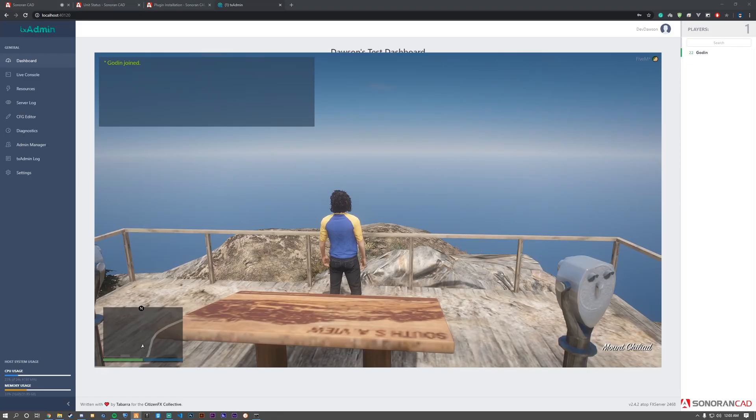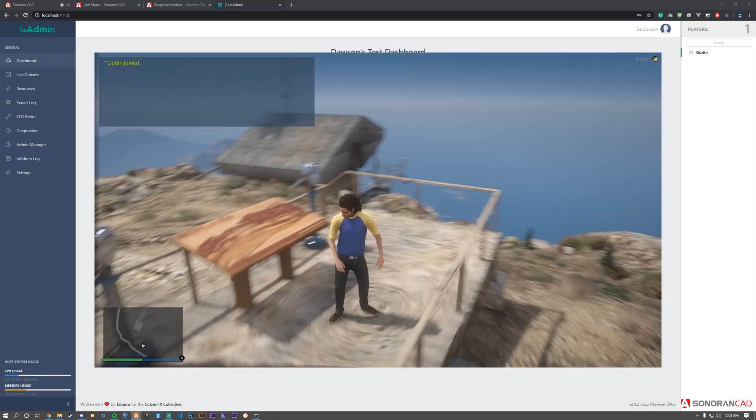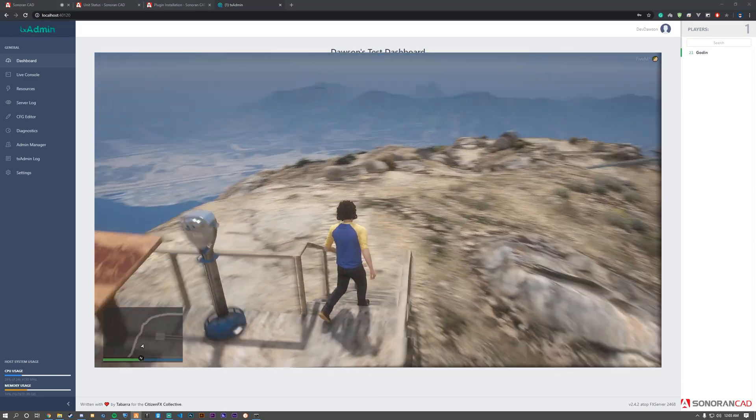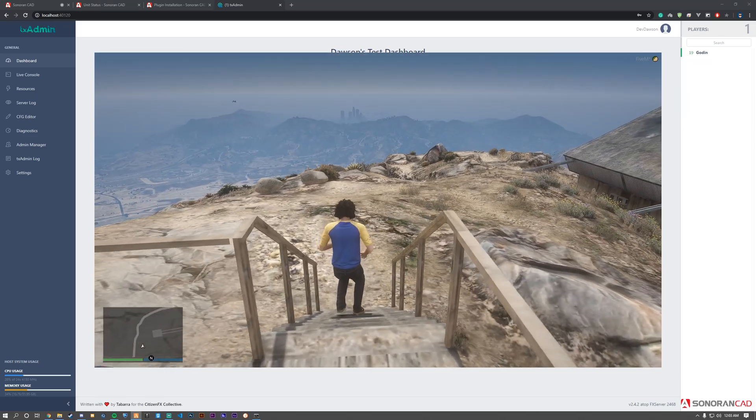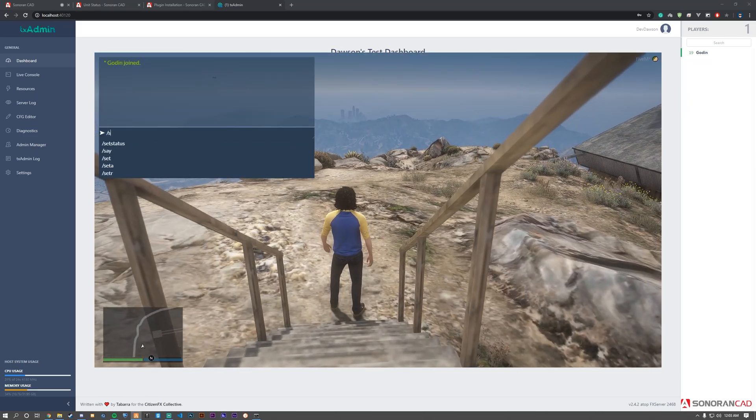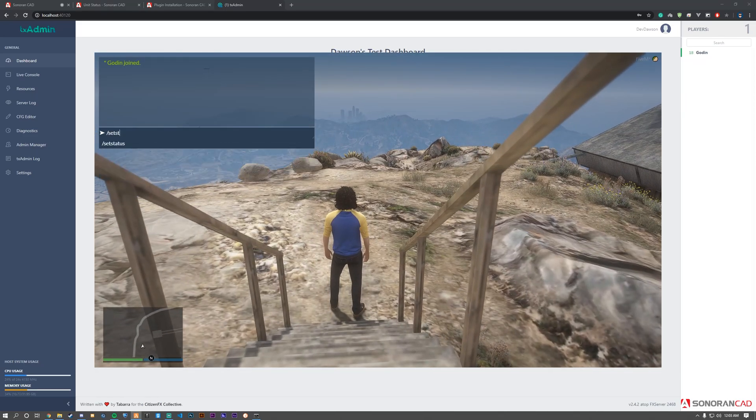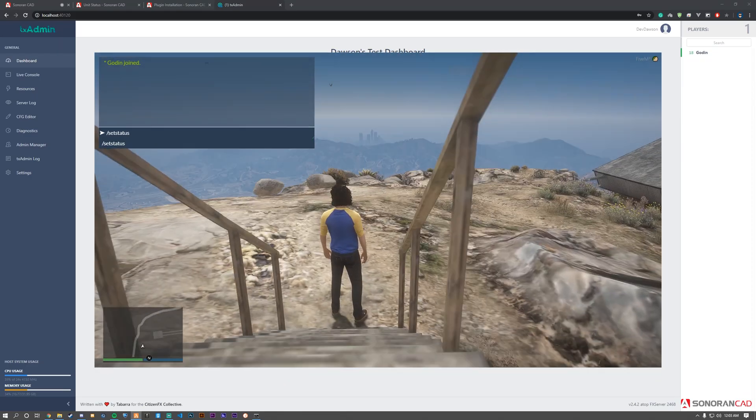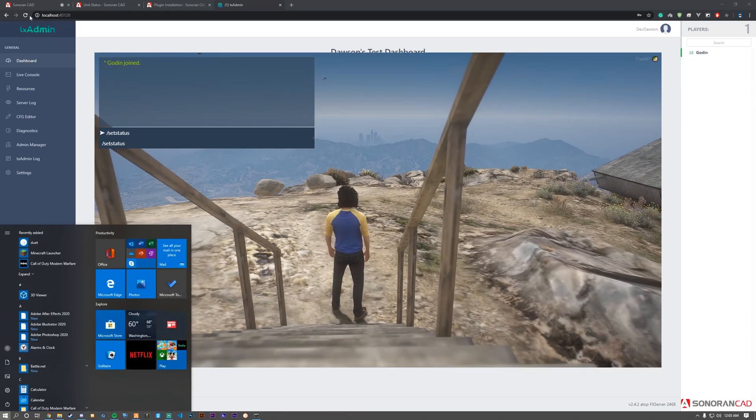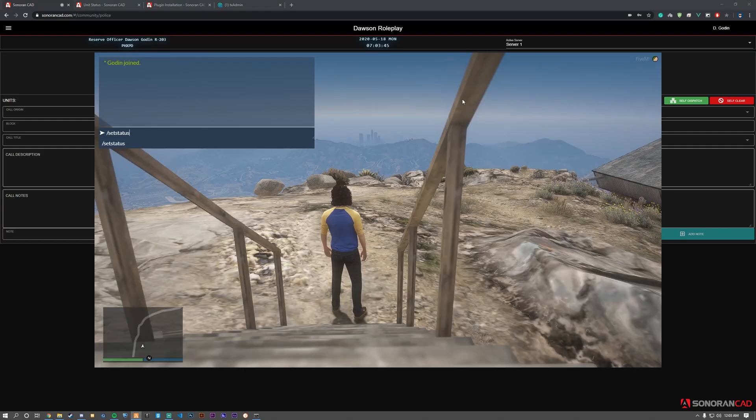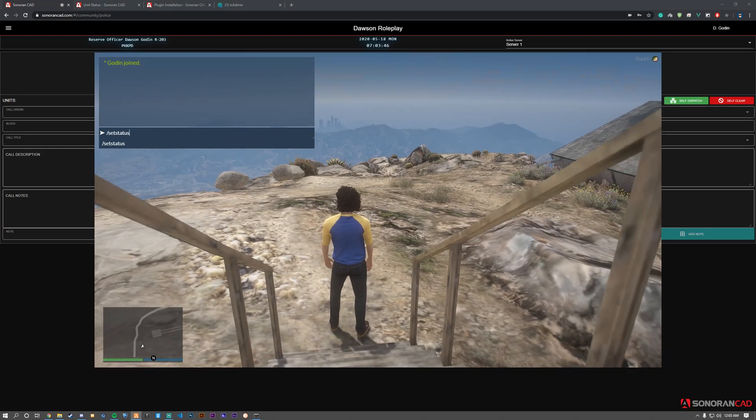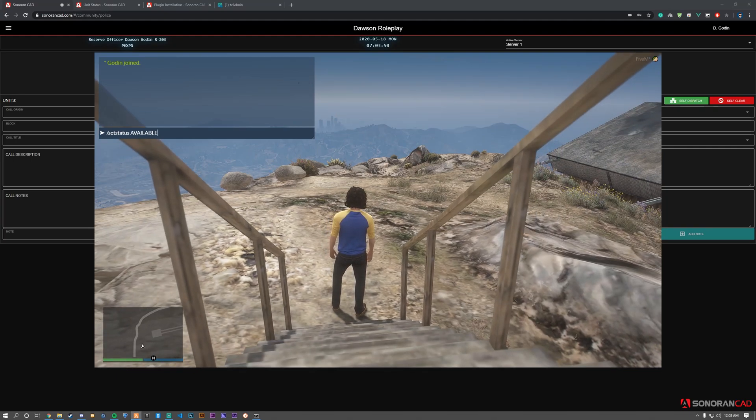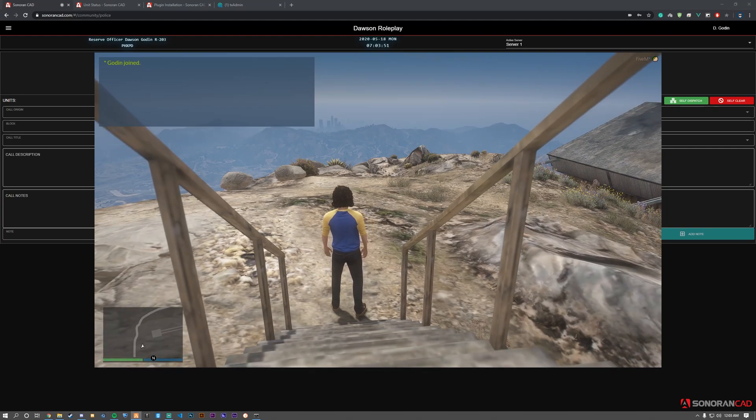We're now in-game. Let's test the plugin to ensure it's installed and working correctly. I'm typing '/setstatus' since that's what's specified in the config. Checking the CAD, I'm currently marked as unavailable. I'll type '/setstatus available' in-game to change my status in the CAD.